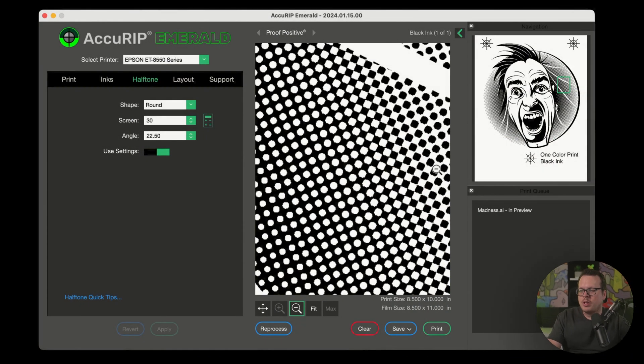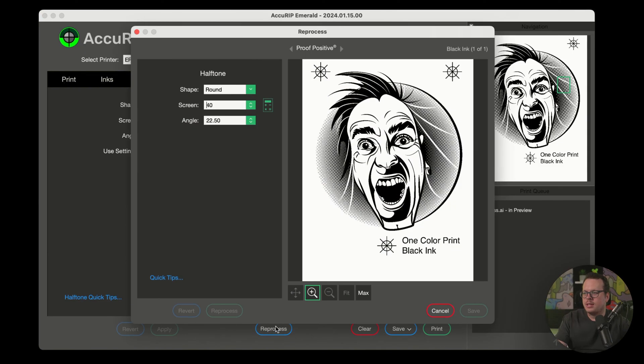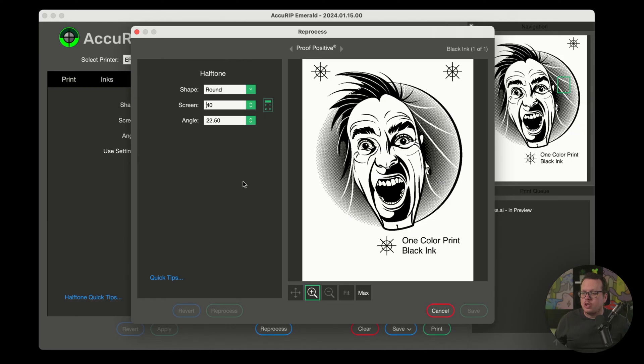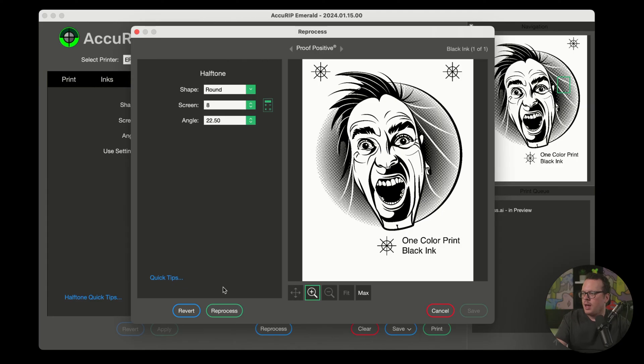Now, my favorite thing about the reprocess feature is the ability to make and preview super creative prints. Let me go ahead and show you. Let's click on reprocess once again. And from this window, I can try out all sorts of creative halftone settings to enhance my print. And I really like coarse line screens. So let's try that first. To do that, we're going to change my screen to eight and click on reprocess.